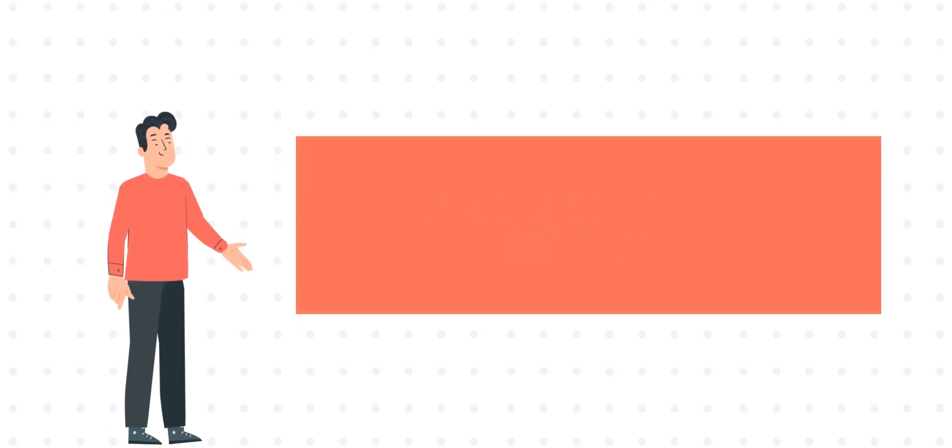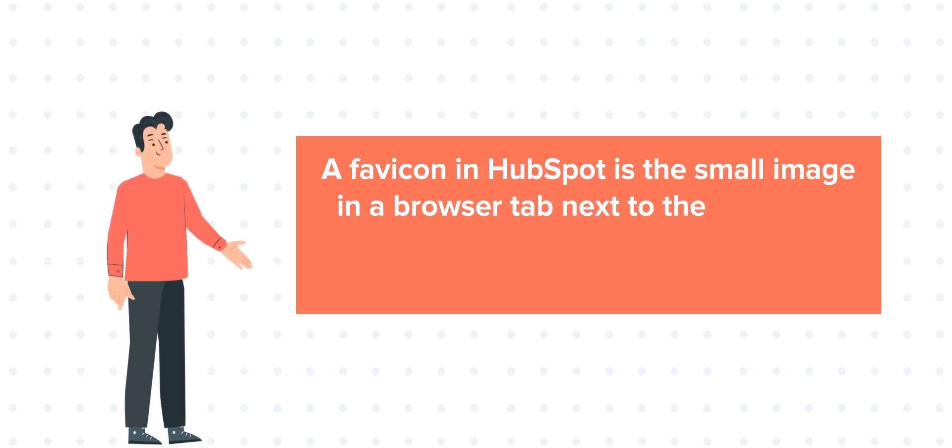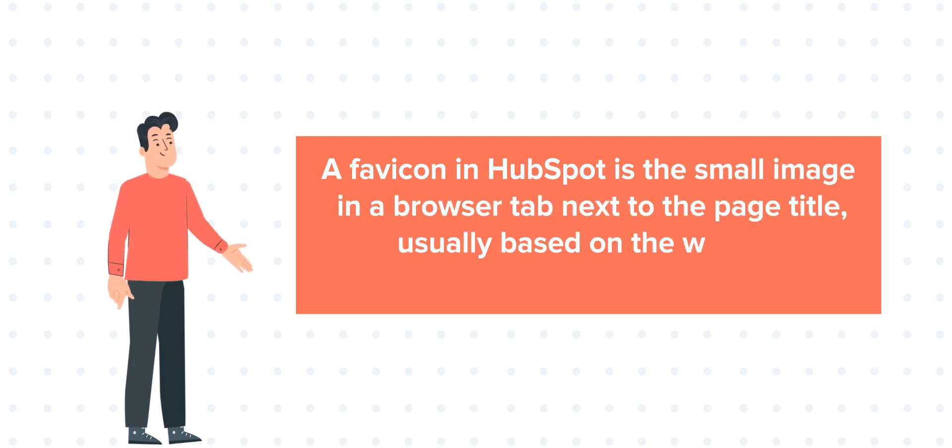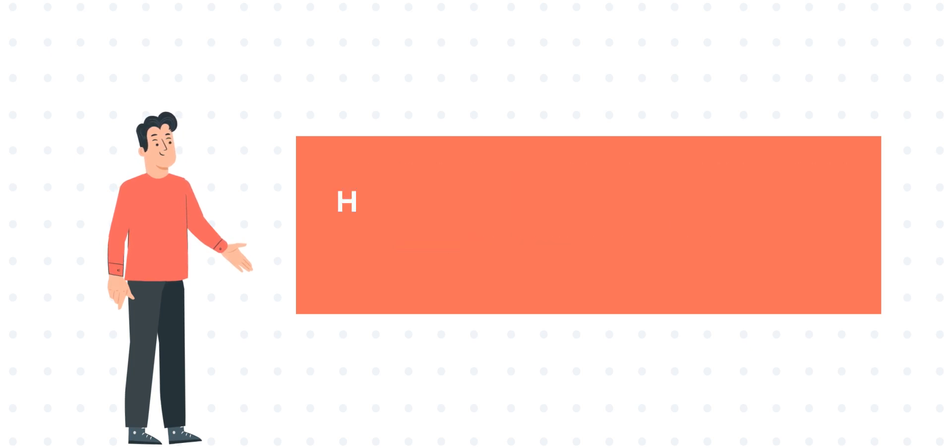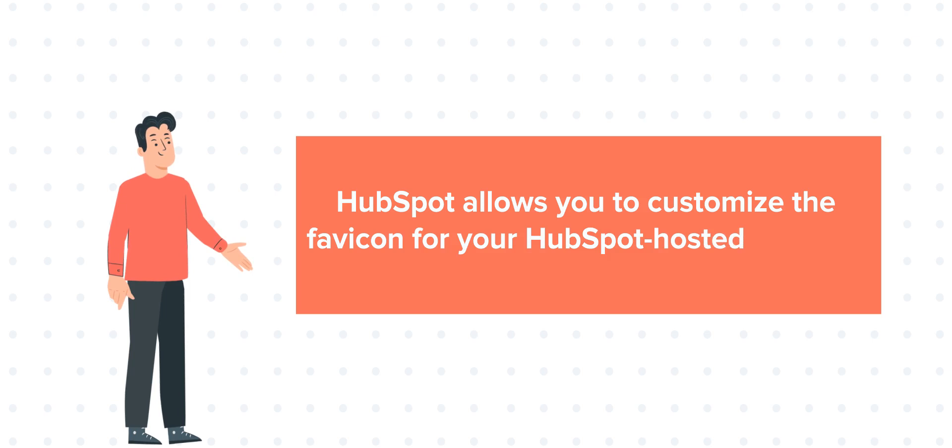A favicon in HubSpot is the small image in a browser tab next to the page title, usually based on the website you're visiting. HubSpot allows you to customize the favicon for your HubSpot hosted website.